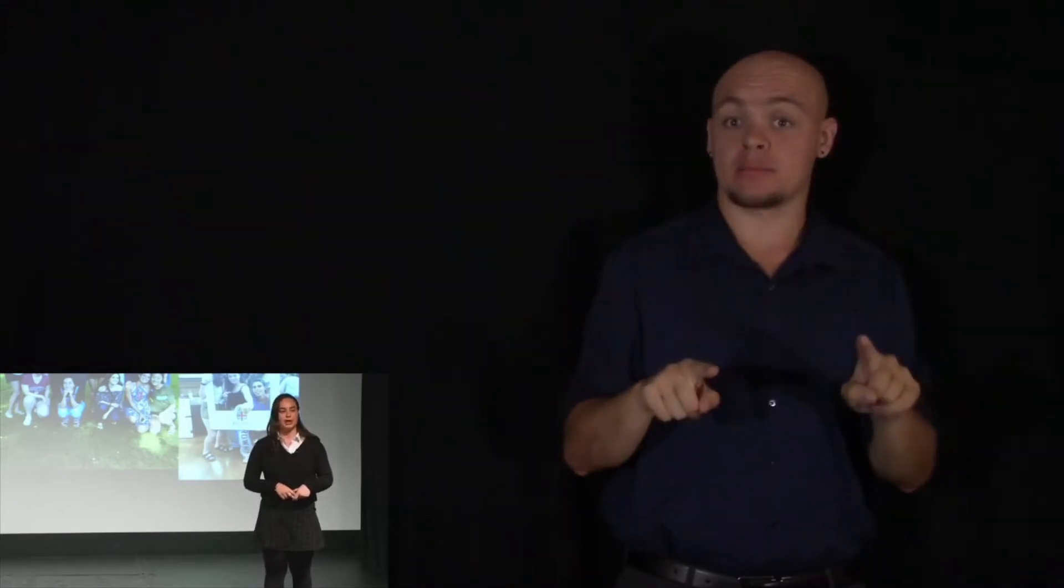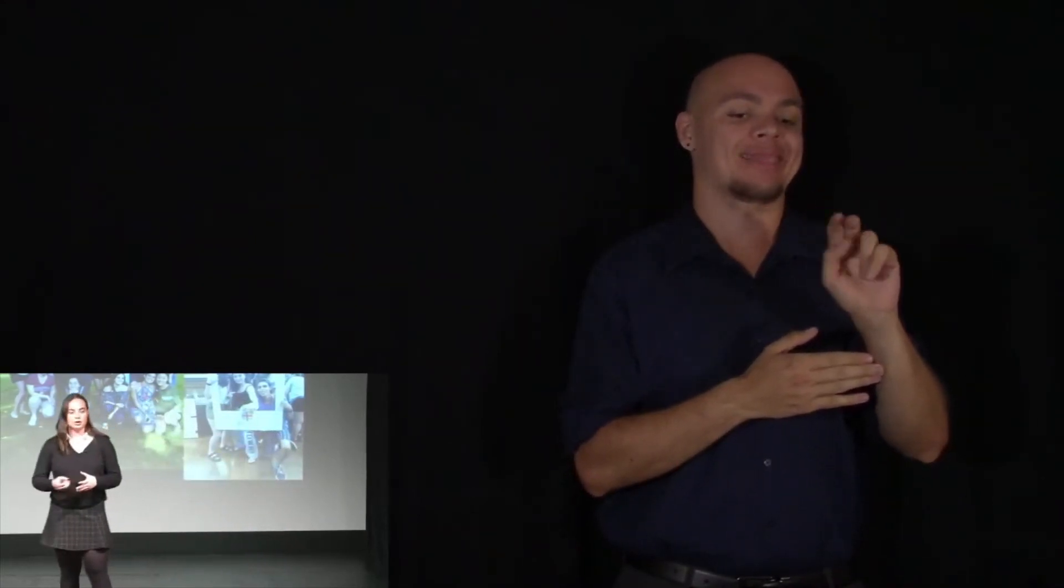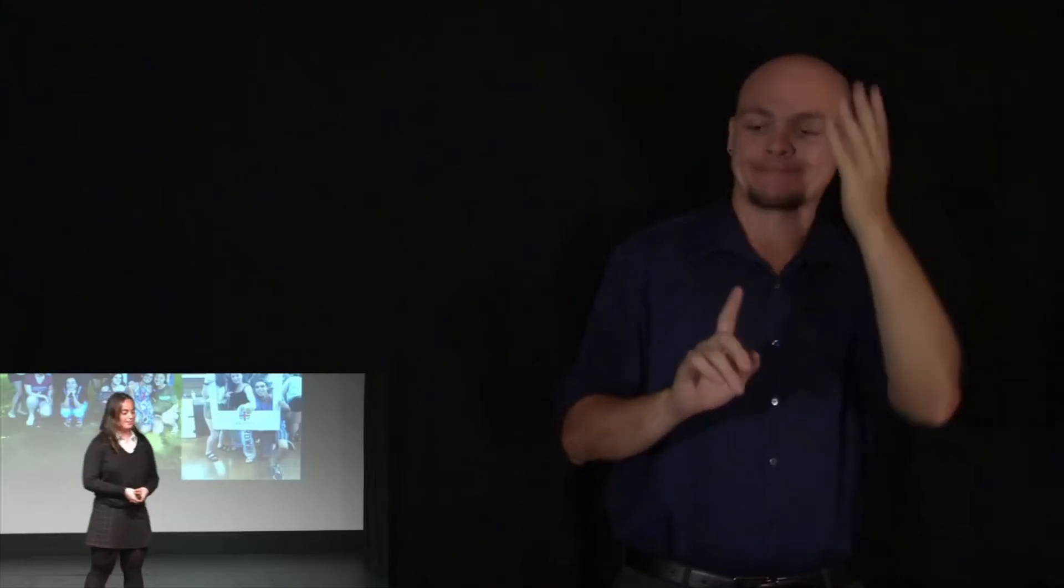But it had just so happened that I had enrolled in a summer course at Brown University, Rhode Island, where I intended to go and study positive psychology. Due to the circumstance, I wasn't sure if I was going to be able to go. I didn't want to go. But my parents convinced me, and I went.